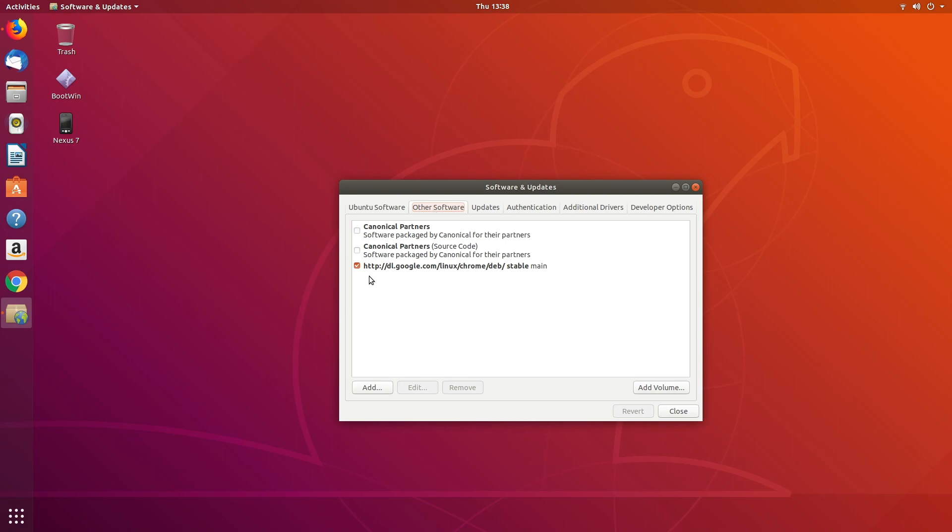If we go to other software here, we'll see that it has the package repository for Google here for Chrome. So you can uncheck this, you could remove it, things like that if you wanted to get rid of it.